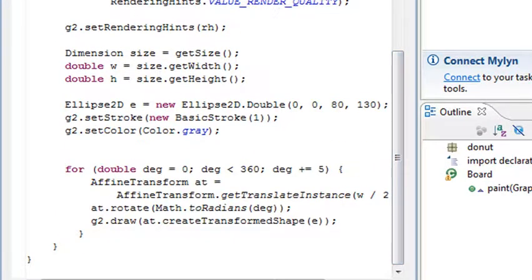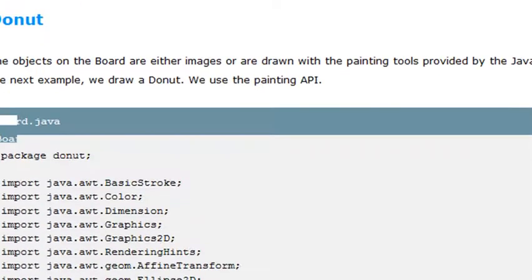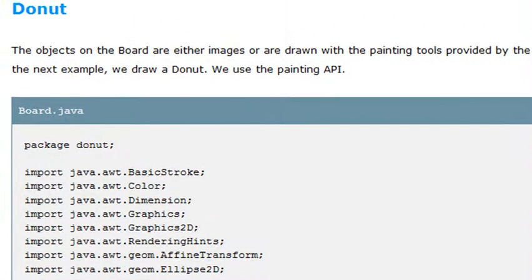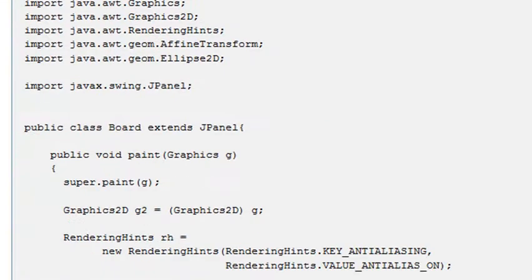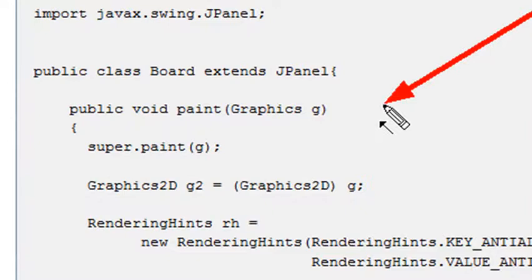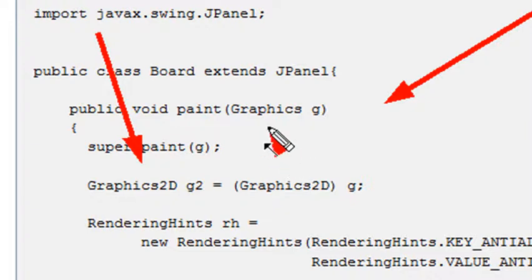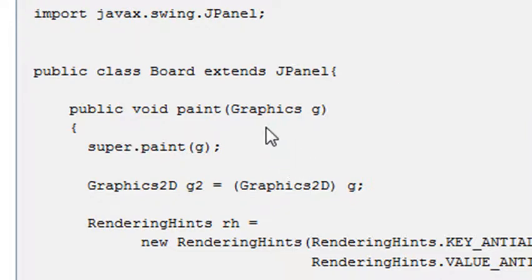We're going to look at the donut because it's a real program. We've mentioned the graphics 'g' element, which creates the whole rendering scenario. There's also Graphics2D — that's a method, essentially an upgrade of Graphics, that gives you a lot more control over the original graphics class.